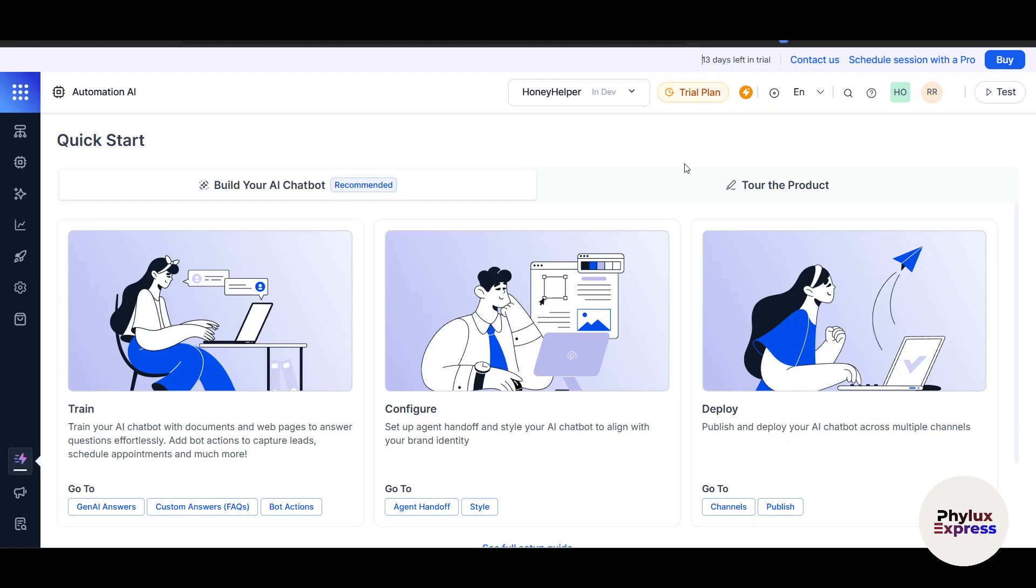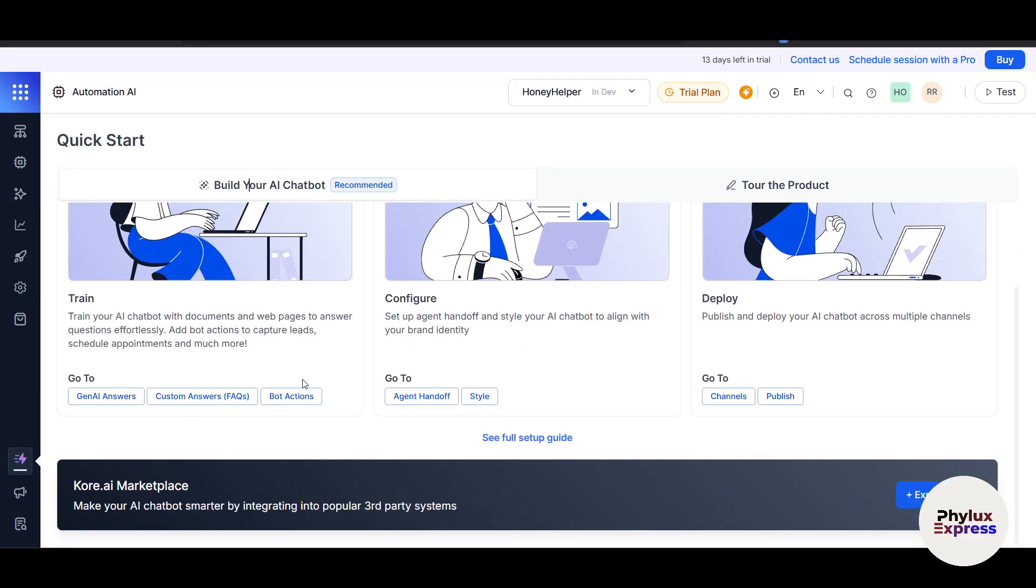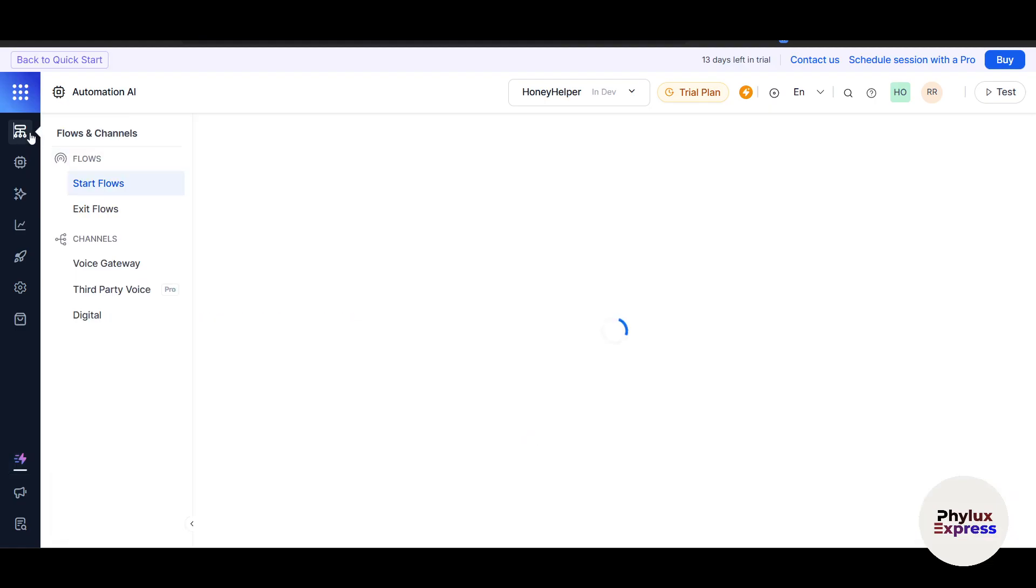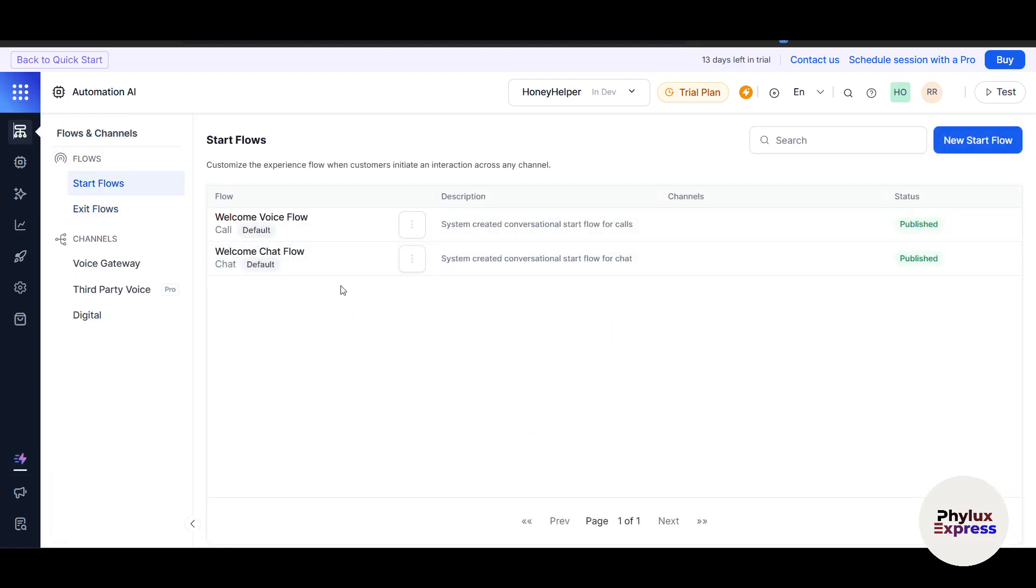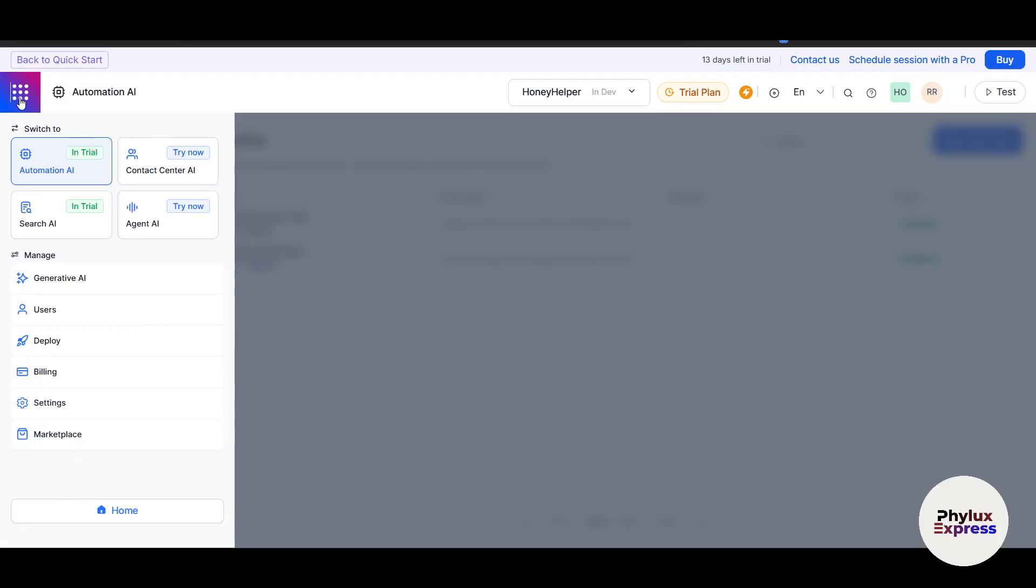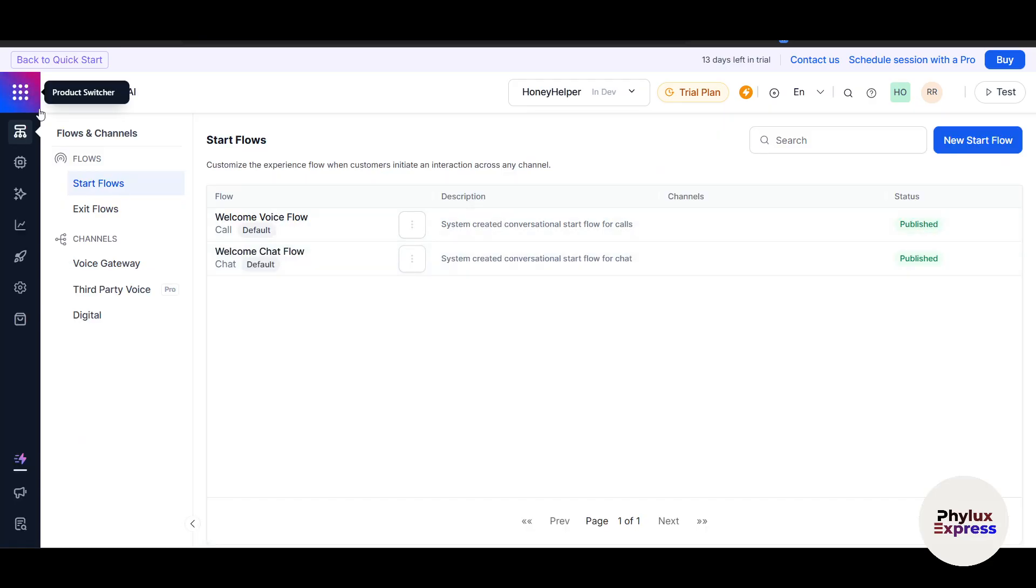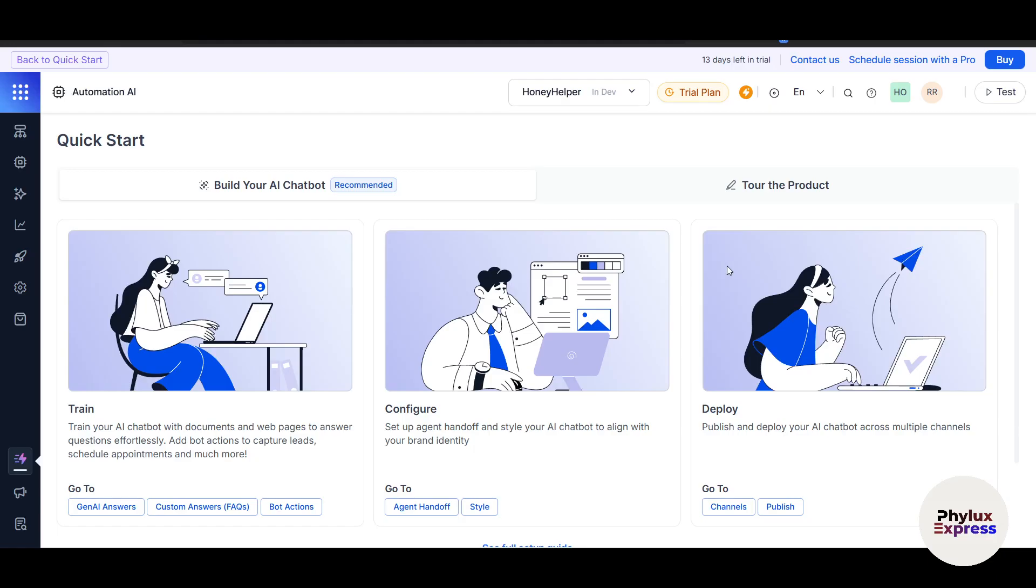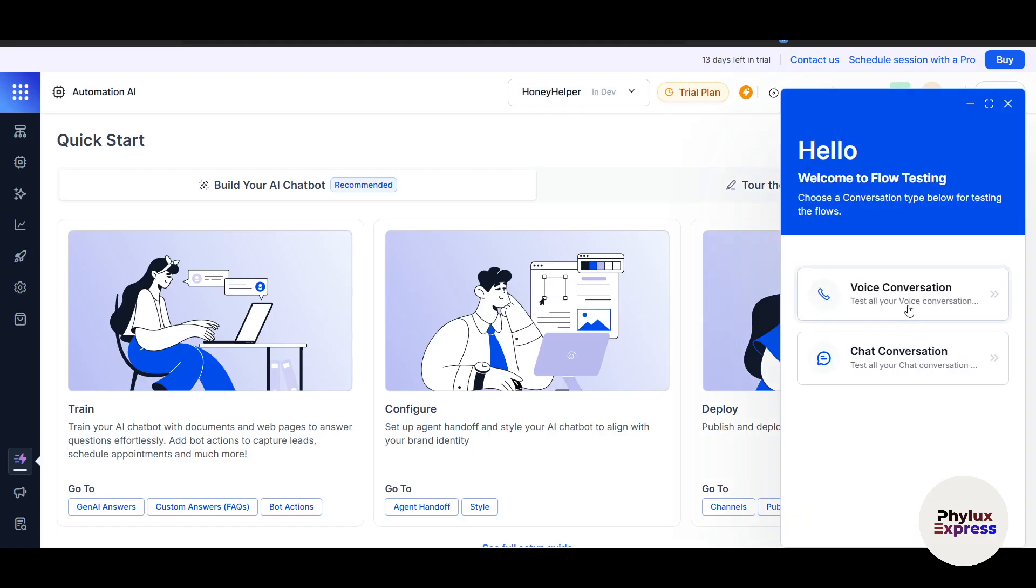This is the dashboard. If you've skipped the question-and-answer part, this is how it looks. We'll click on Build Your AI Chatbot. You can see they've given different options here on the left side—this is the flow and everything. These are the flows. Let's go to the home page. This is Automation, and you can click on Back to Quick Start.